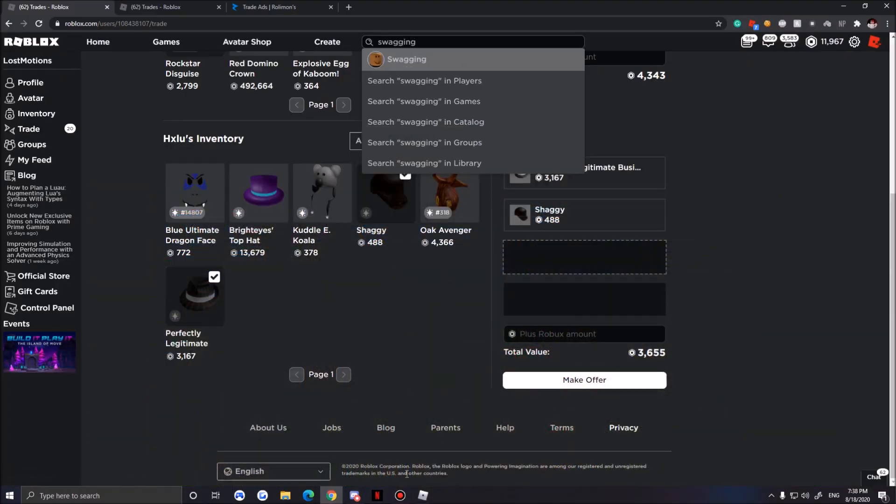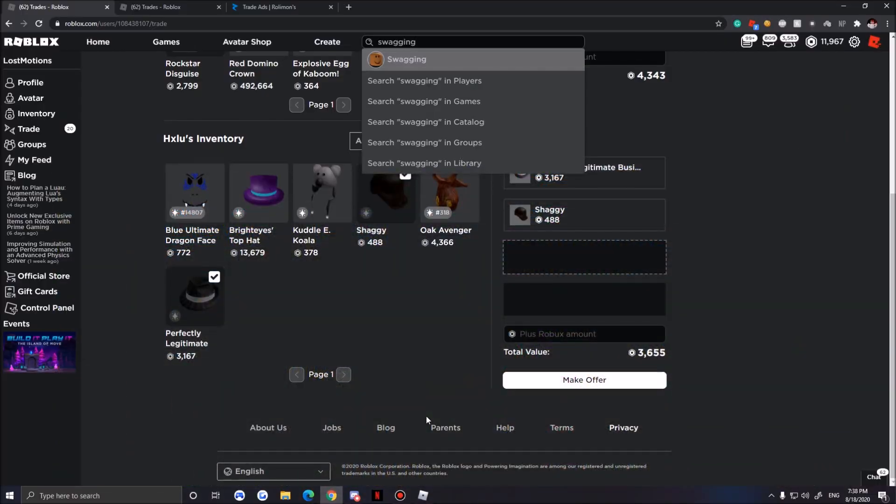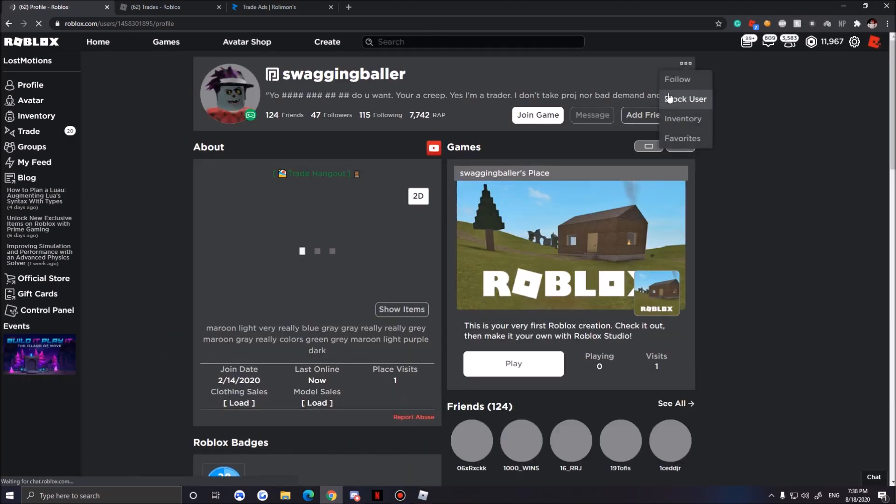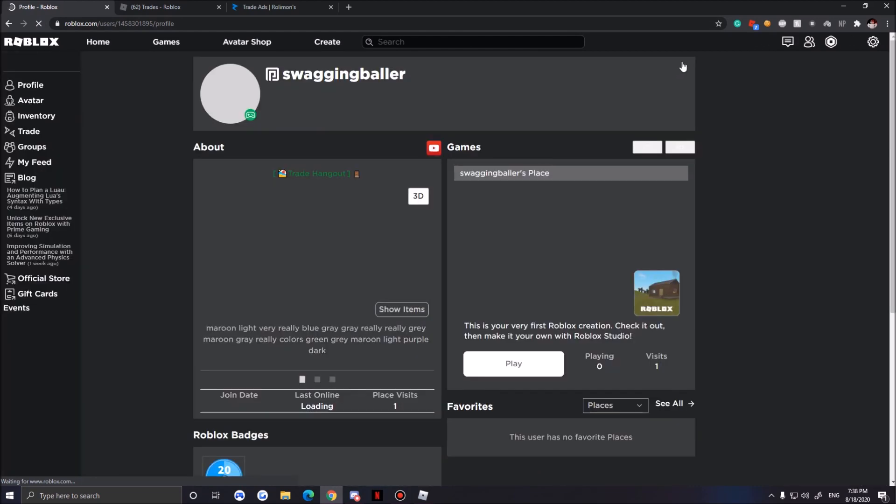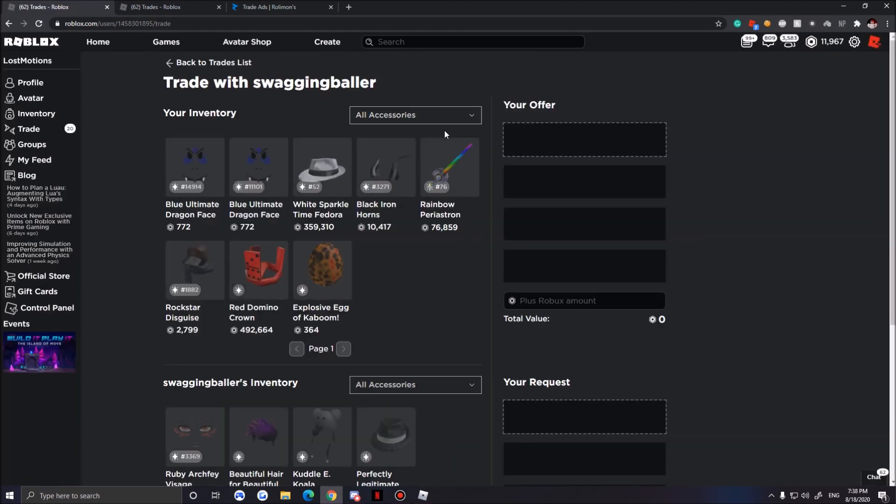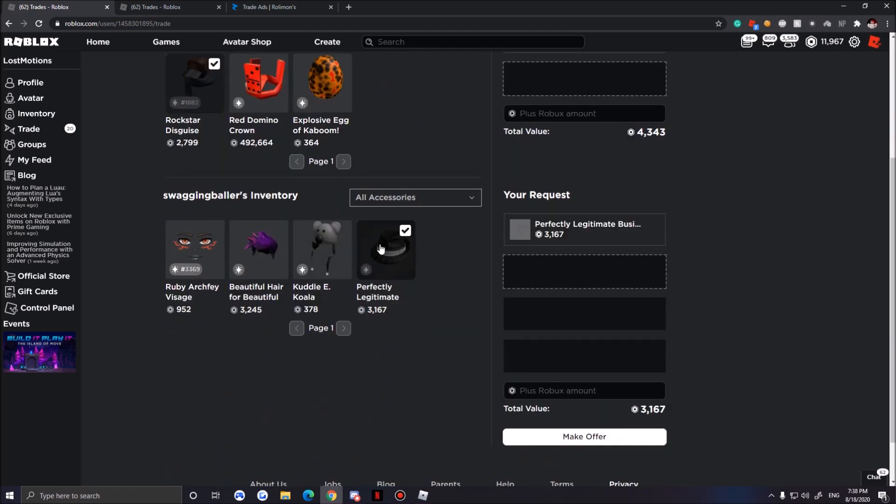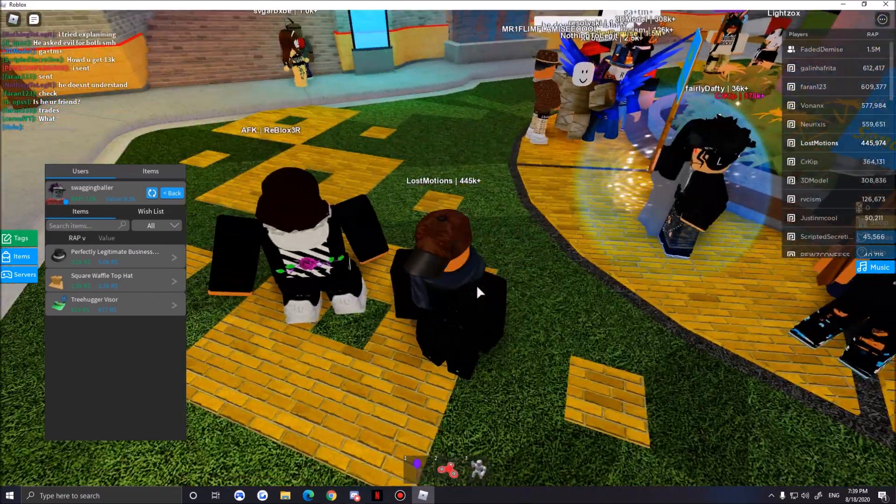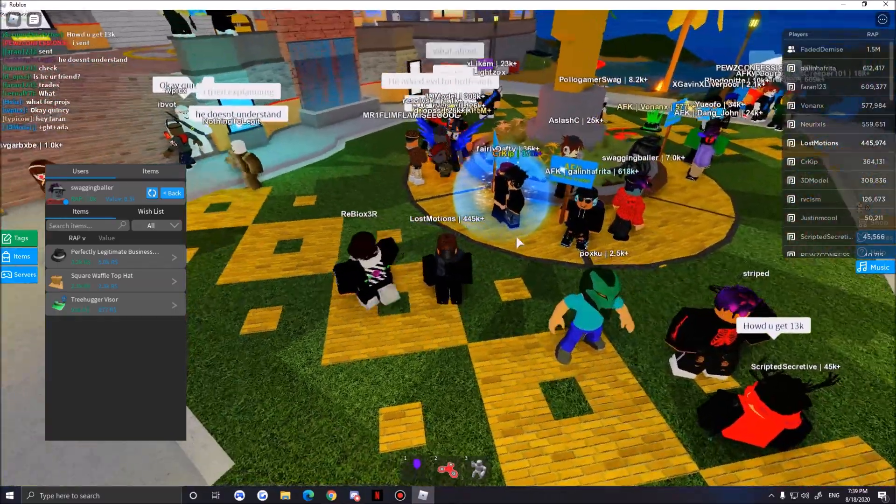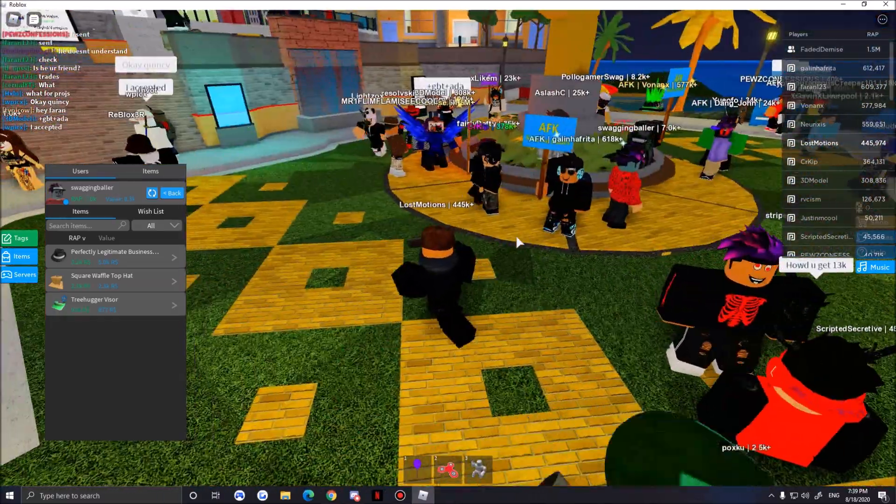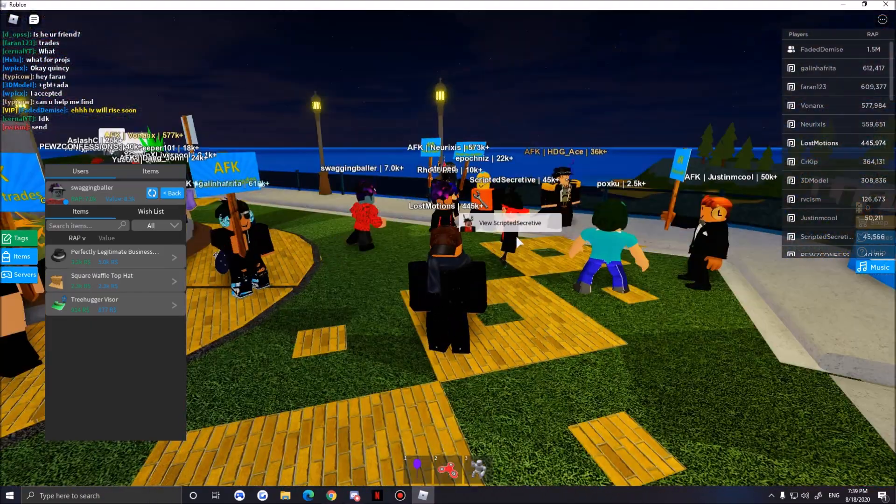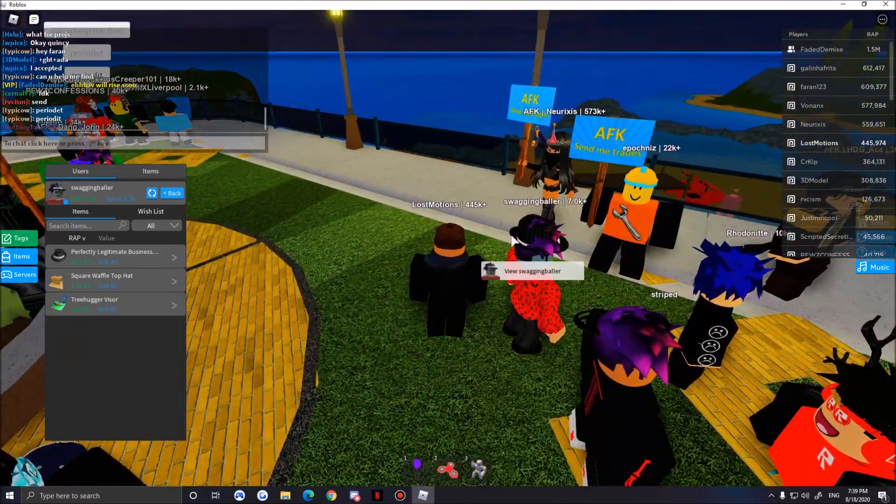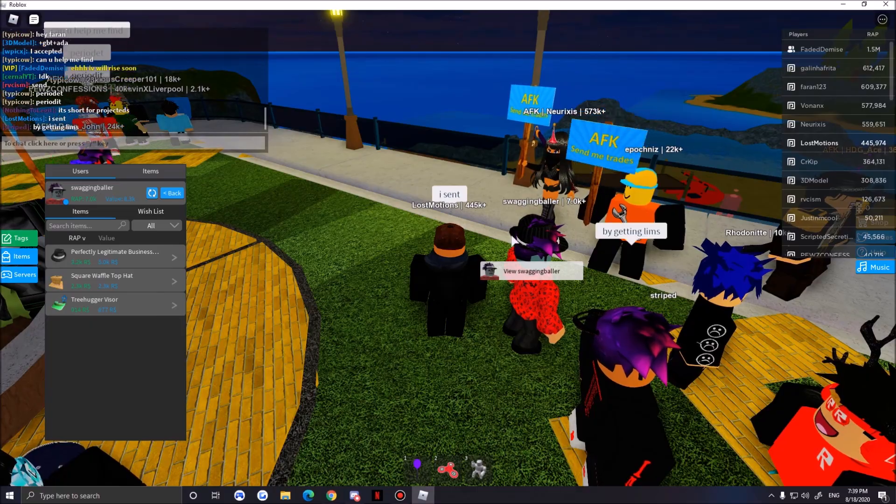What for Perfectly Legit? I will OP in wrap a lot, hopefully he likes wrap. Swagging Baller, nice username just kidding. Let's see if we can get Perfectly Legit from him. Do we have to add him? Hopefully not. We don't have to add him. Let's do this for this plus.